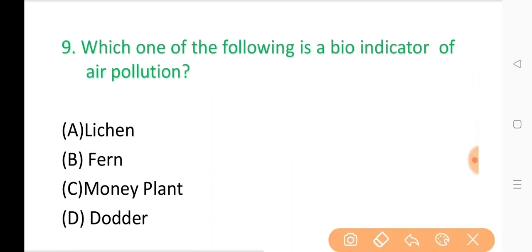Question No. 9: Which one of the following is a bio-indicator of air pollution? The correct answer is Option A: Lichen.